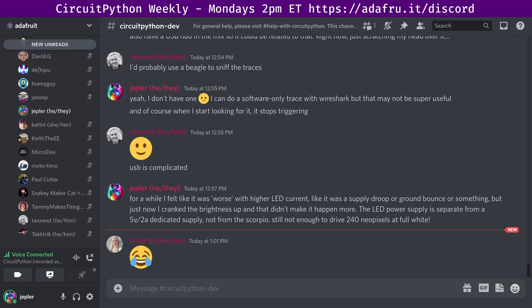This meeting is hosted on the Adafruit Discord server, so if you are watching or listening after the fact, we'd love you to join us on Discord by going to adafru.it/discord. We hold this meeting in the CircuitPython dev text channel and the CircuitPython voice channel. Whether you are joining us through your web browser or through an app, there's people active all around the world, all times of day. This meeting typically happens on Mondays at 2 p.m. Eastern, 11 a.m. Pacific, except when it coincides with a U.S. holiday. In the notes document, there's a link to a calendar you can view online or add to your favorite calendar app.